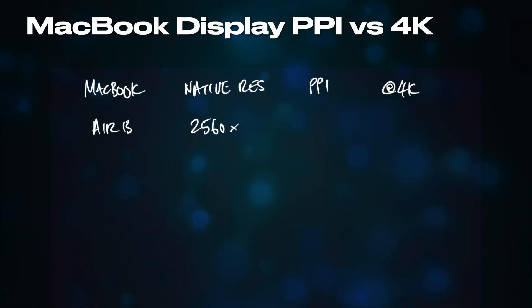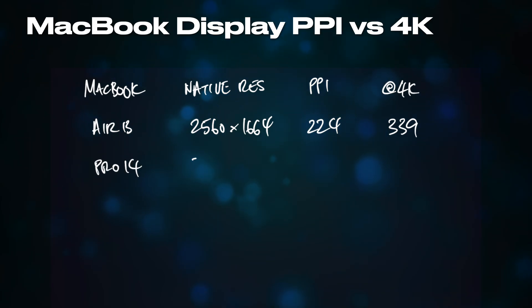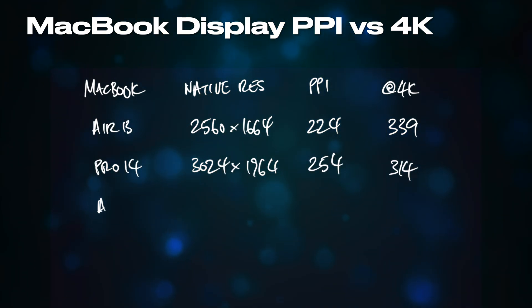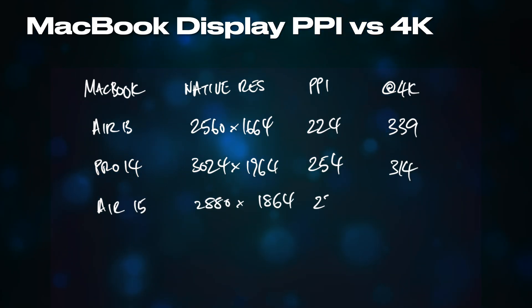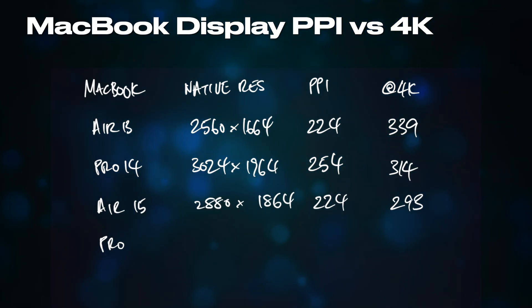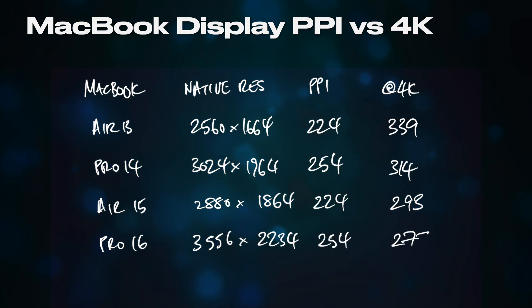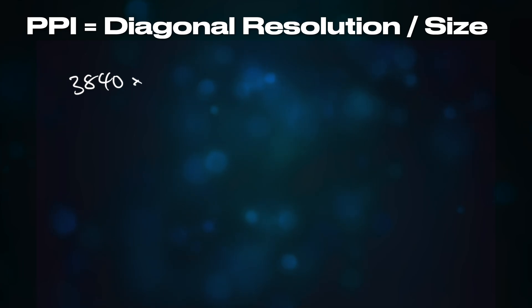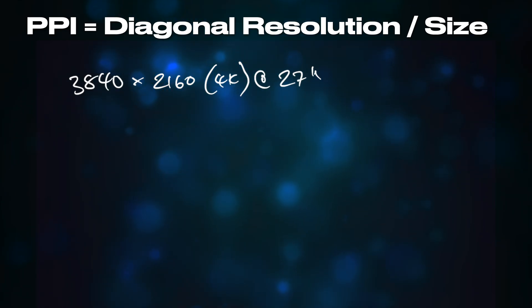This requirement for consistent pixel density is the reason why Apple doesn't put 4K displays into MacBooks. The pixel density would be too large, and interface elements would appear too small on screen. In fact, in order to get the correct pixel density for 4K, you need a 20-inch display, which leads us to the reason why a 27-inch 4K display is not ideal for a Mac.